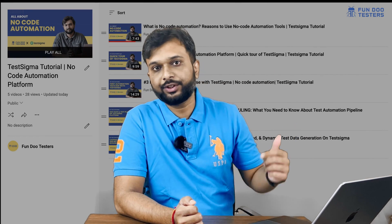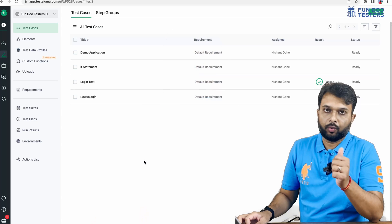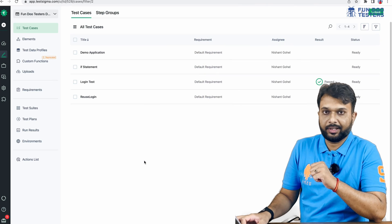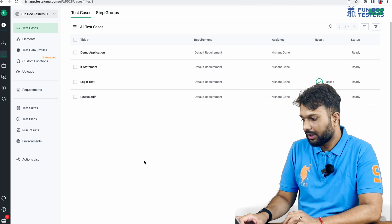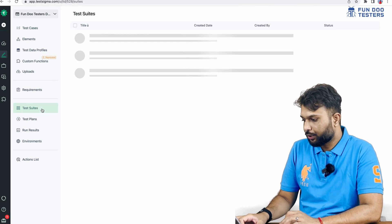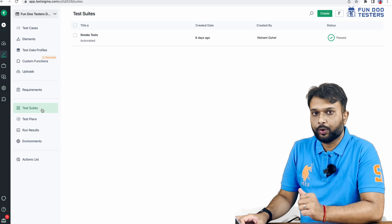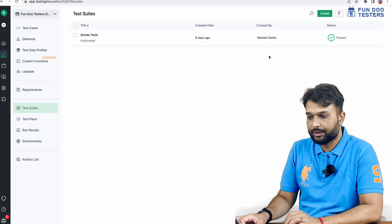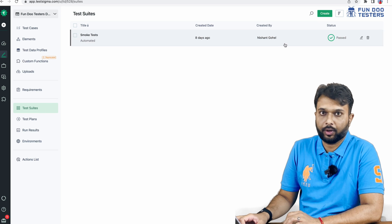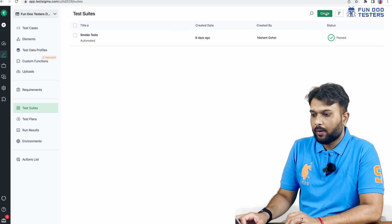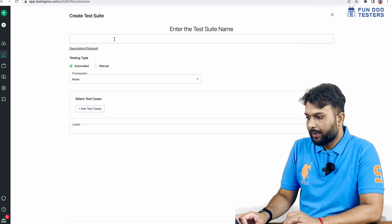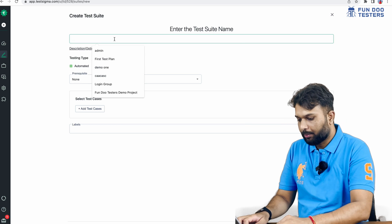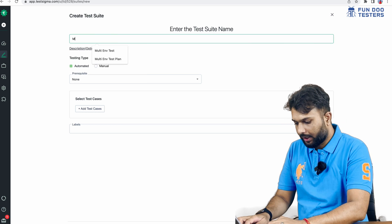If you haven't watched the previous videos, you can go to the TestSigma tutorial playlist on FunduTester's YouTube channel. We have created many tests, and now I'm going to a test suite where we are going to create a test suite for a multi-environment test. I'm going to give it a name.